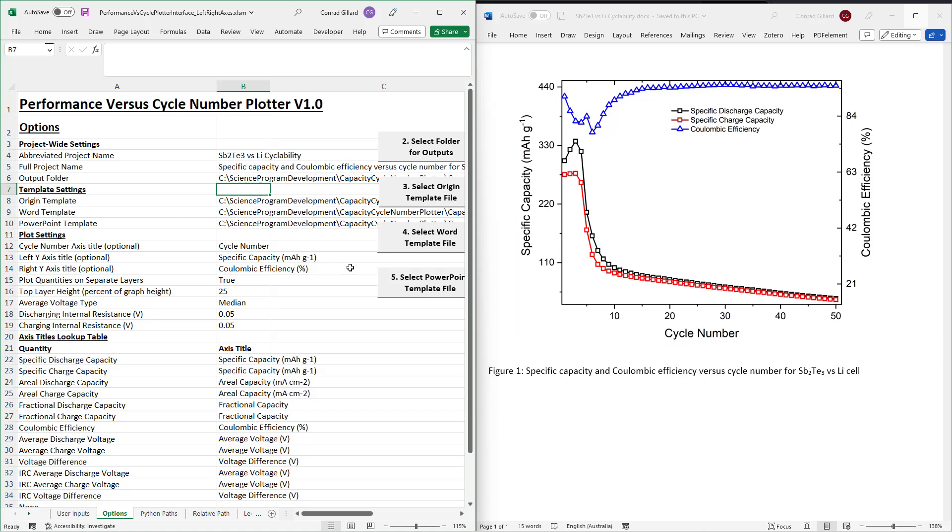The Word and PowerPoint templates may also be changed from their default settings using buttons 4 and 5. These templates may also be modified as per your preferences. And again, a detailed demonstration of how to do so is given in the video link in the description.